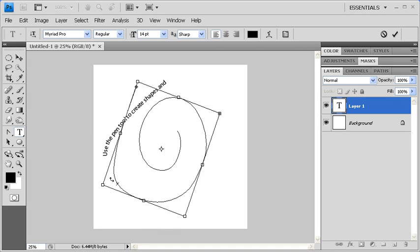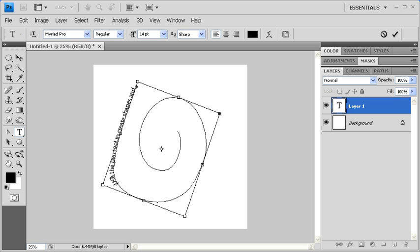To rotate the position of your type path, hold down the Ctrl key. Hover your mouse over the corner of the I-beam until a double arched arrow appears. Then, click and drag it in order to rotate.